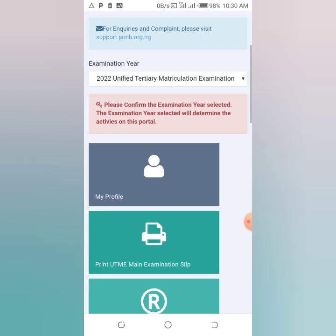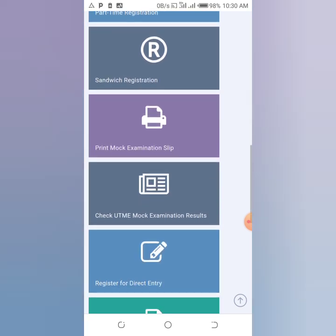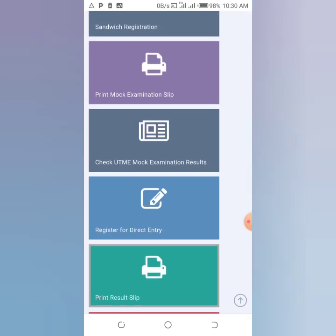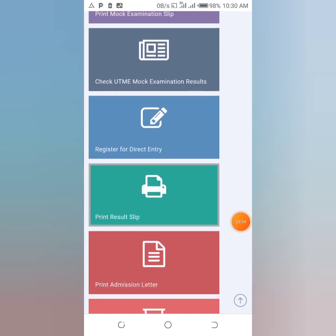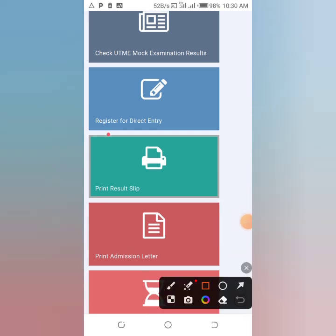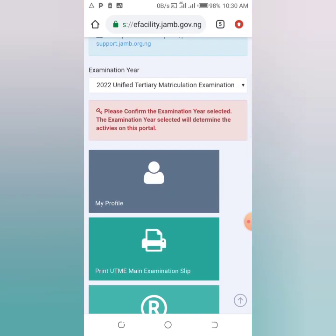After logging in, it will take you to your dashboard. Scroll down and you will see 'Check UTME Result.' You can also simply click on 'Print Result' — click on 'Print Result Slip' and immediately your result will be displayed to you.